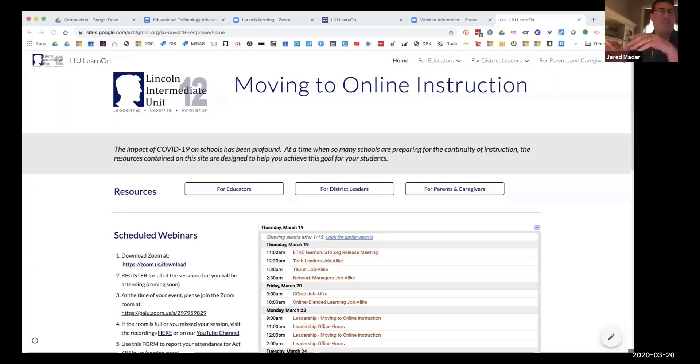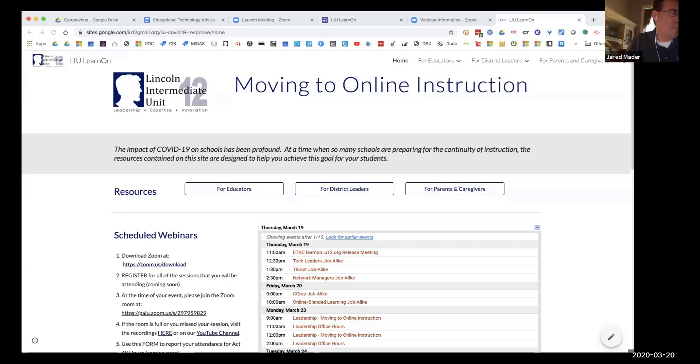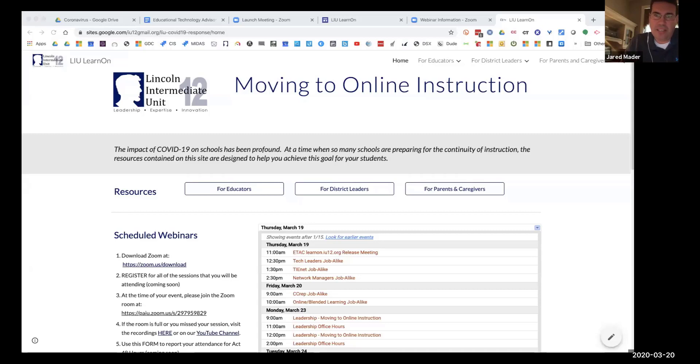All right. Well, good morning. This is about the fourth or fifth time that Ben and I have gone through and presented to different job-alike groups. Yesterday, we presented to all of the ETAC group. That includes our TINET group, which is our coaches, network managers, tech directors.